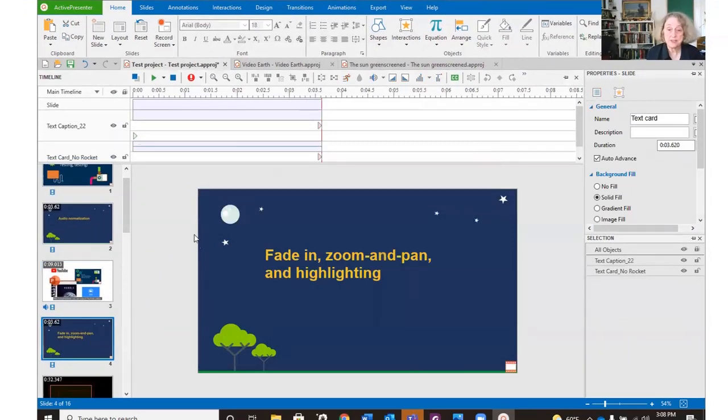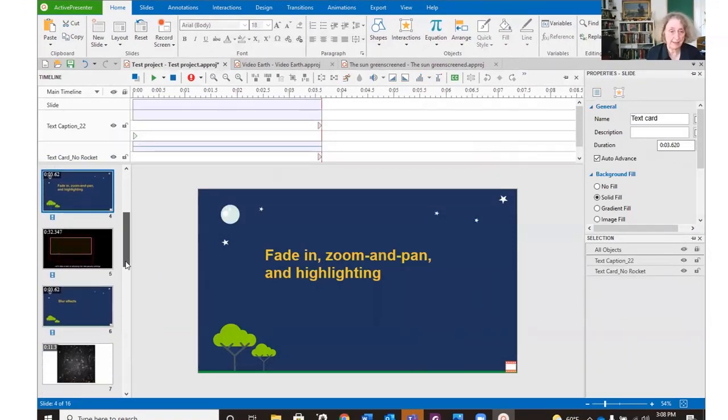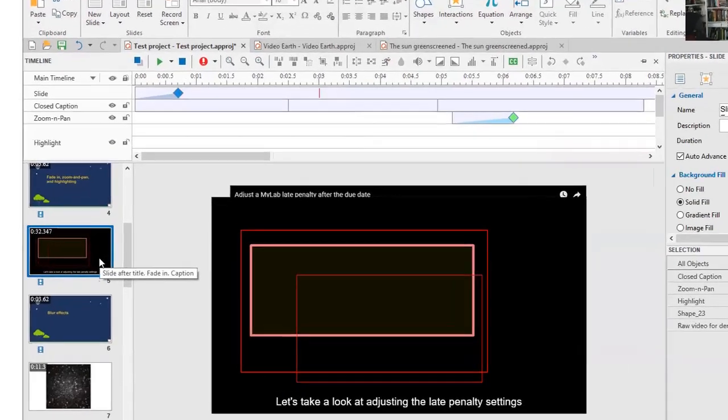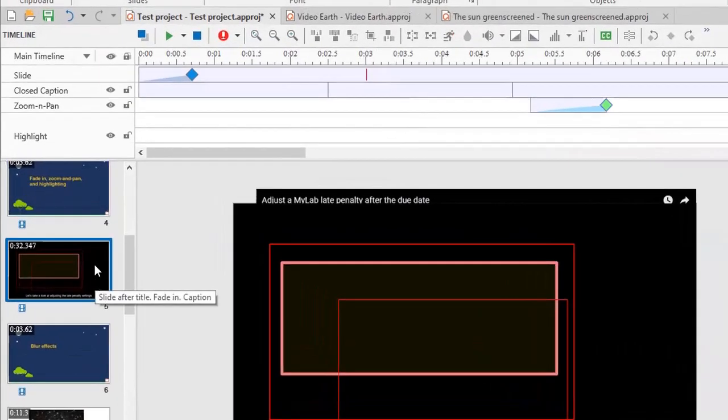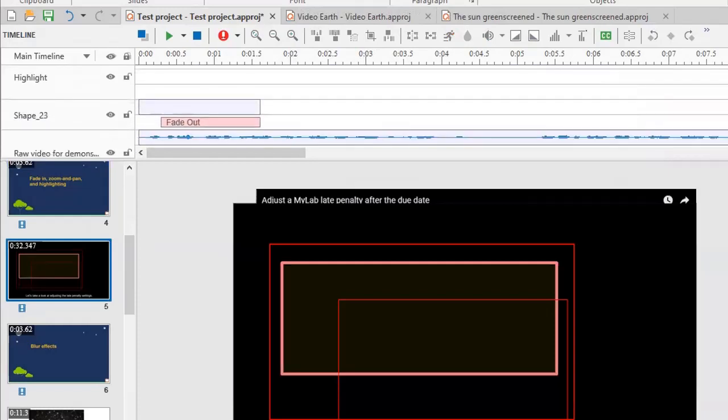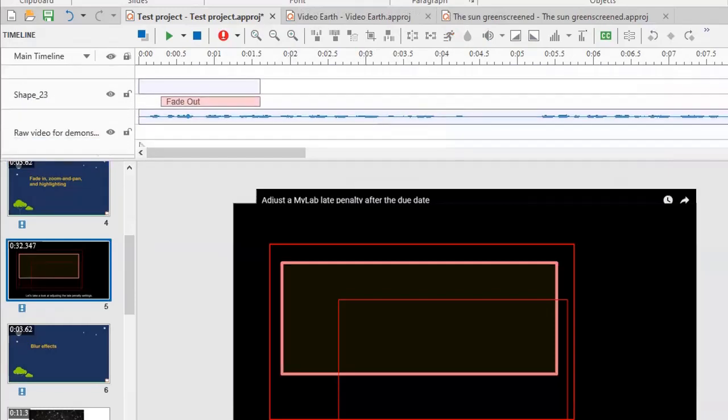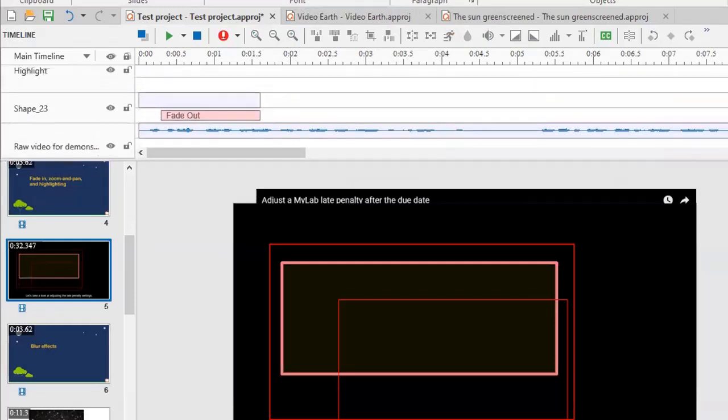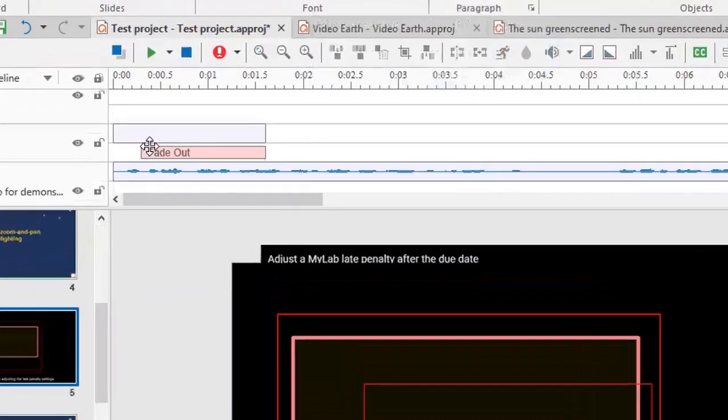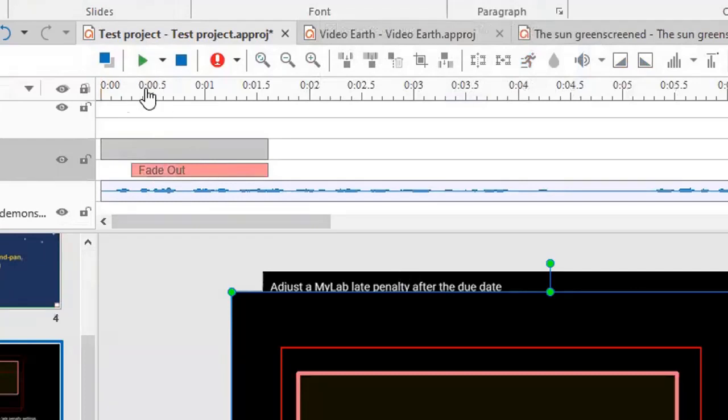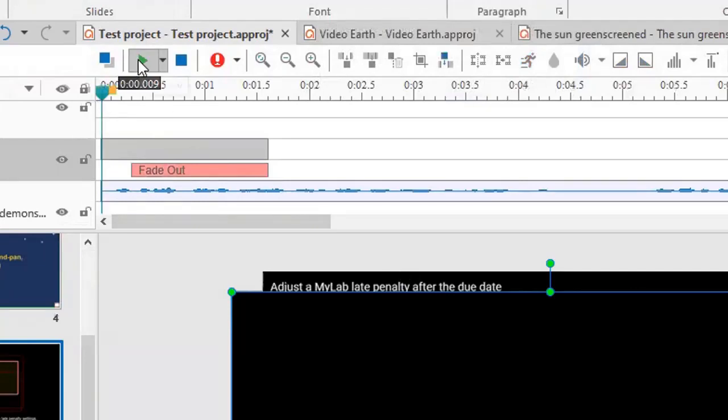Fade in, zooming, pan, and highlighting. Reb, you were showing us fading out and fading in. Here's the way that Active Presenter does it. We have a black shape. Here it is. And it's going to fade out. And we'll look at that.